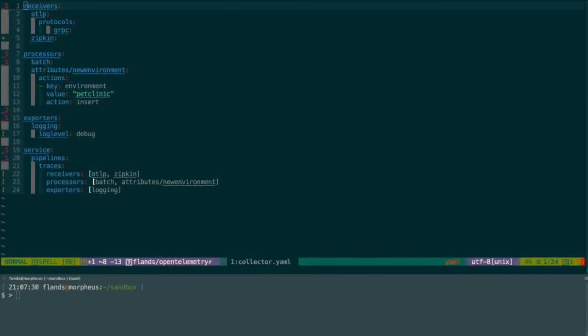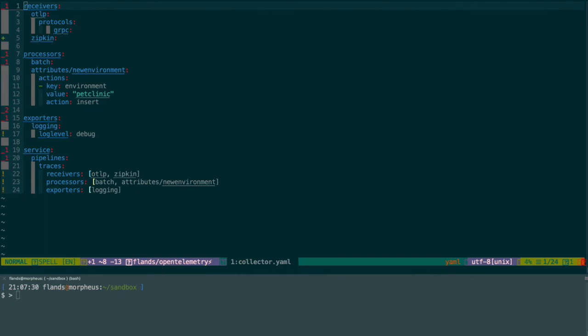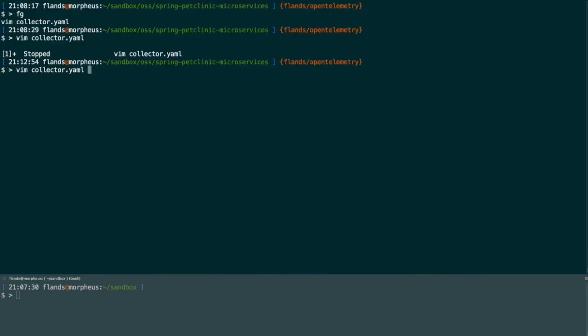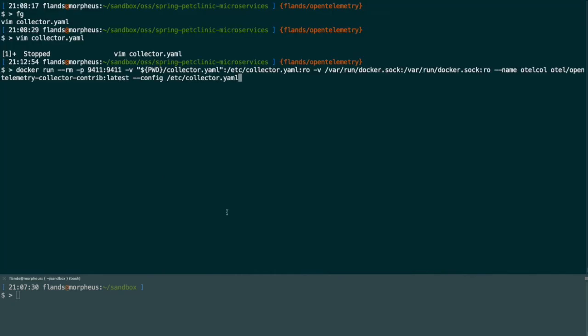Next, I want to go back to the collector. As I mentioned, the collector can be used to receive, process, and export telemetry data. But, what are some of the use cases for it? To demonstrate that, I'm going to pull up a similar configuration to what we used earlier. This configuration supports receiving Zipkin data and sending it out locally to a logging exporter so we can see the output on standard out. Let's go ahead and run this Docker container.